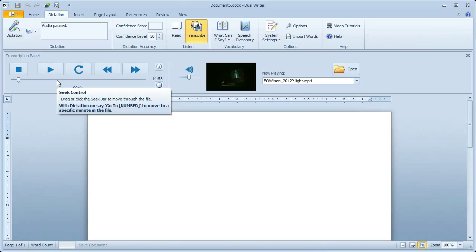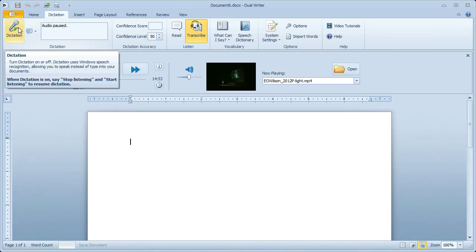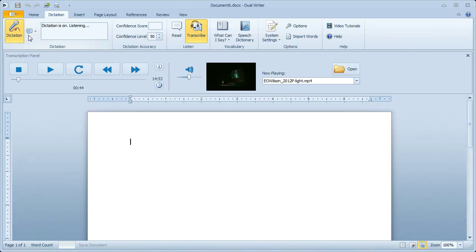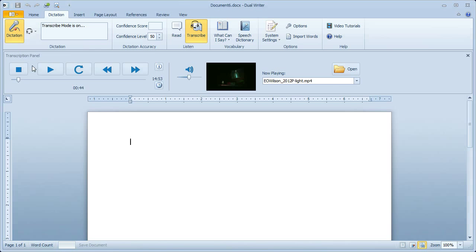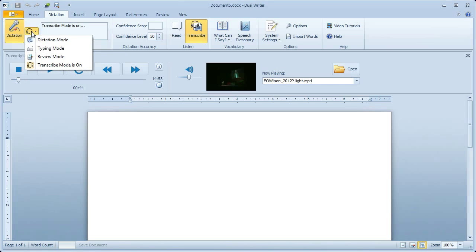You can also use voice commands to control the Media Player. I'll show you how to do it. I clicked the Dictation button to turn on Dictation, and then I selected the mode.